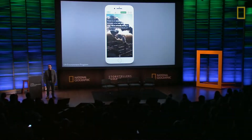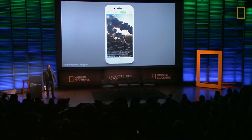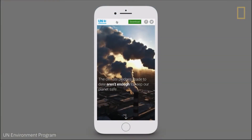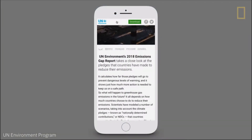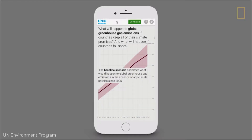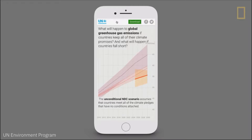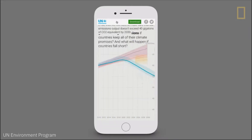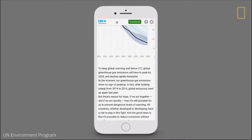A couple of months ago, the UN released its annual emissions gap report, which highlights the difference between what we need to do in terms of curbing emissions and what we're actually doing. I worked with them to summarize the report in this interactive and visual feature.